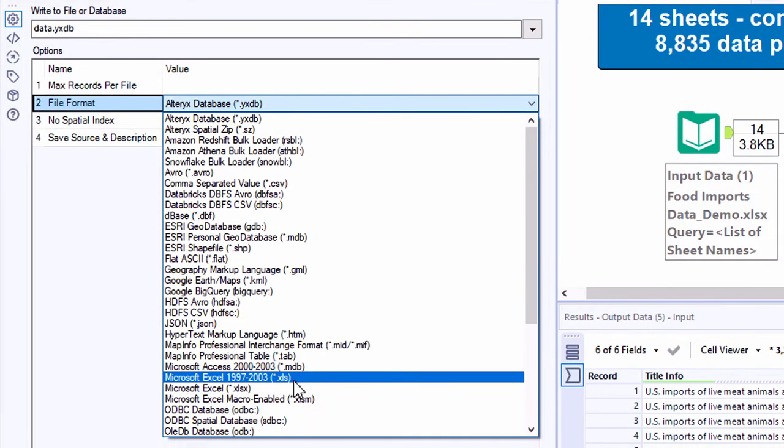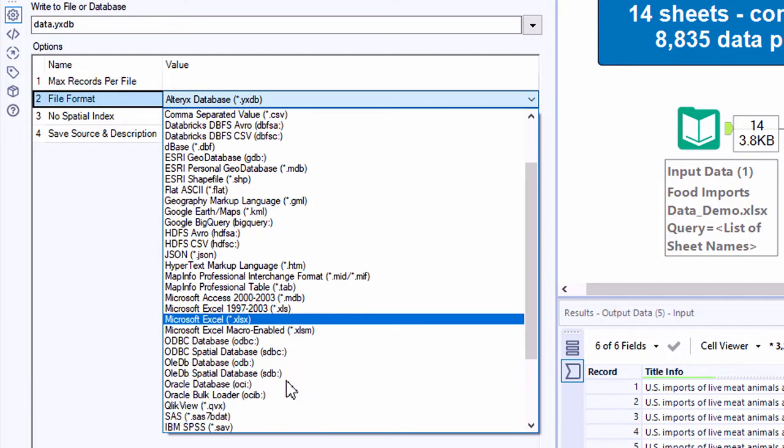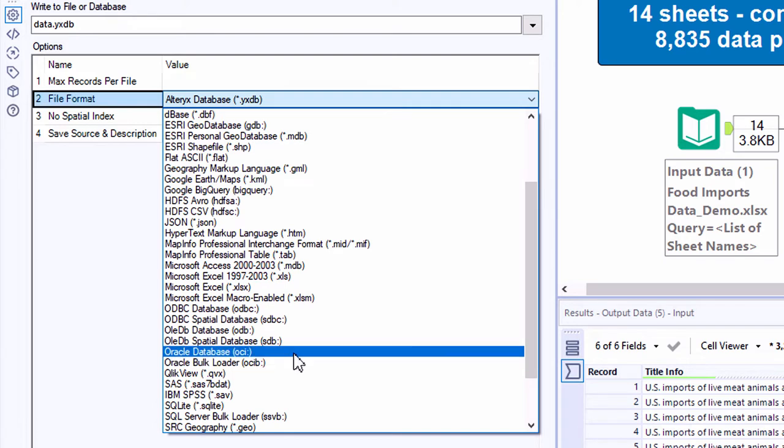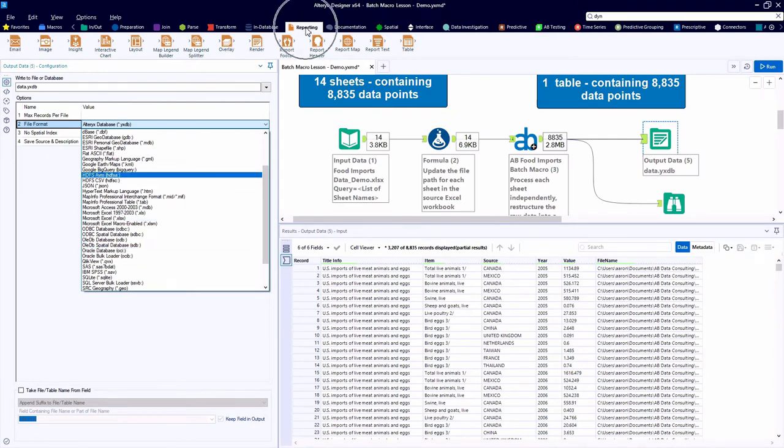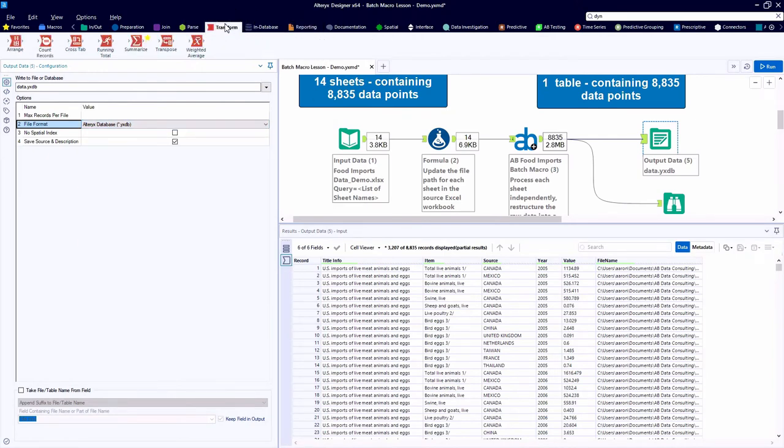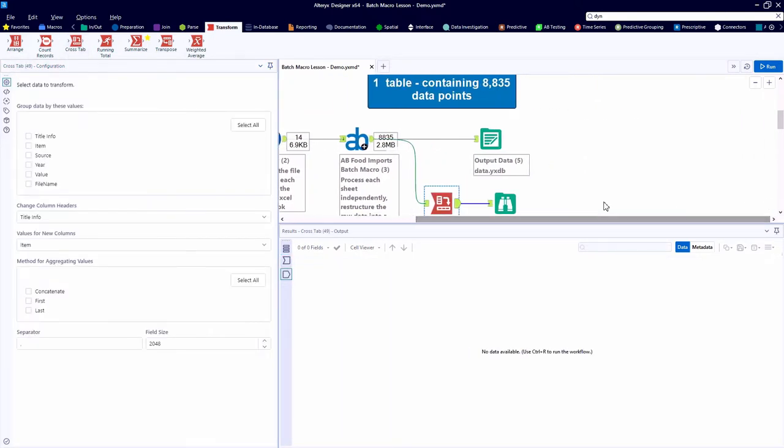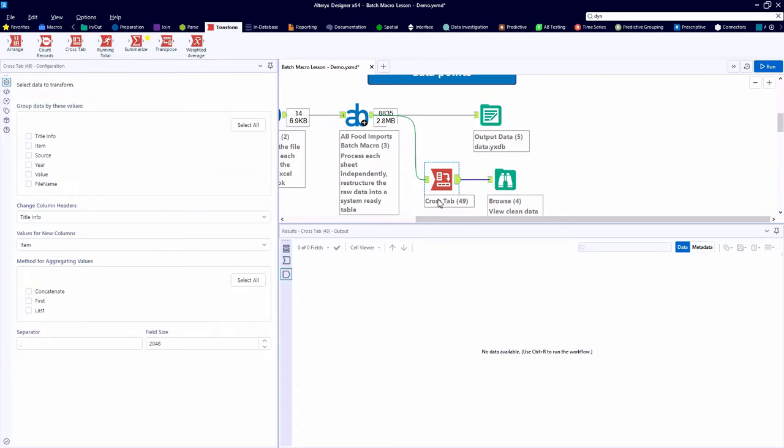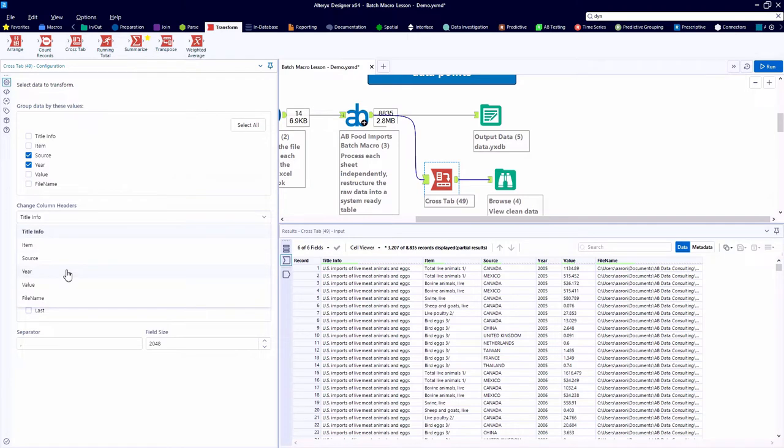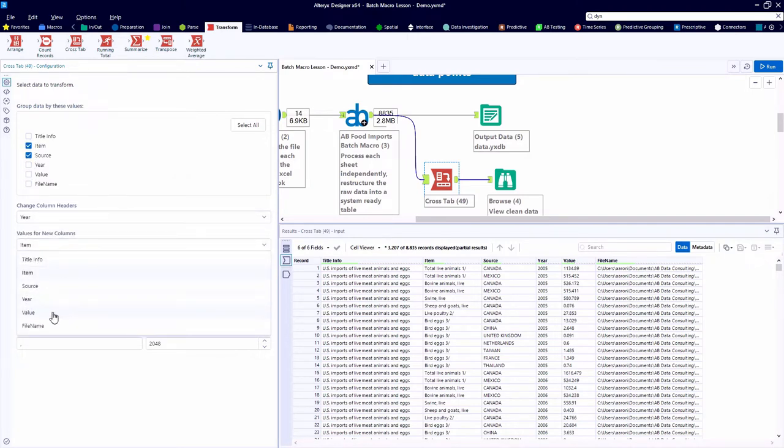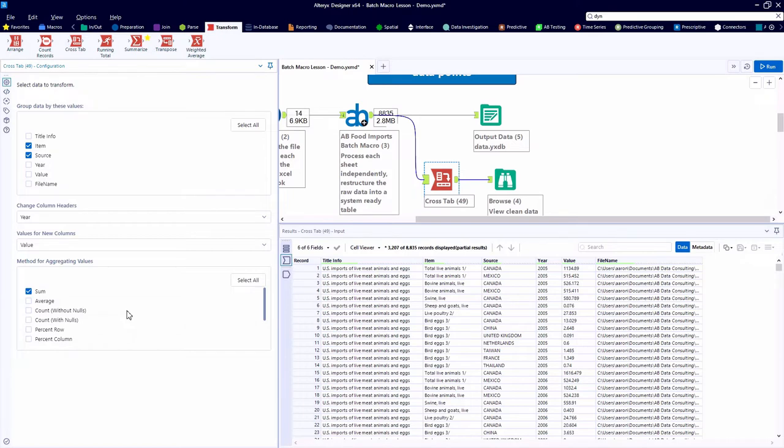And here in the output data tool, we could easily write those data points to a CSV, Excel file, or database type, but we can also continue to process them and maybe do some reporting. So first from the Transform category, we're going to grab the Crosstab tool that allows us to create a pivot table-like structure. Clicking on the Incoming node on the left side of the tool, we can see the data as it flows into the tool. And here we're going to group by the food item and source country and create one column for each year, in addition to a total column on the far right for each of those items.